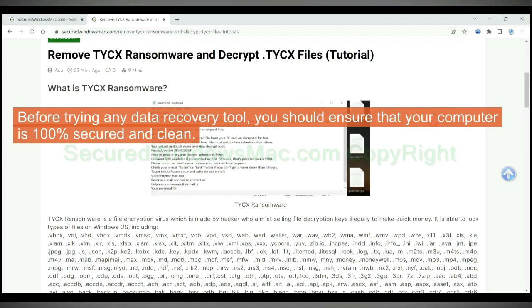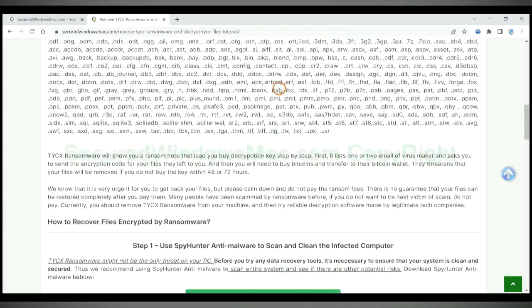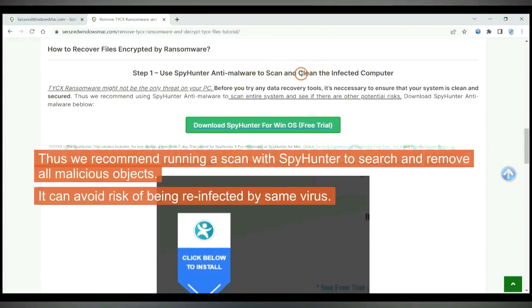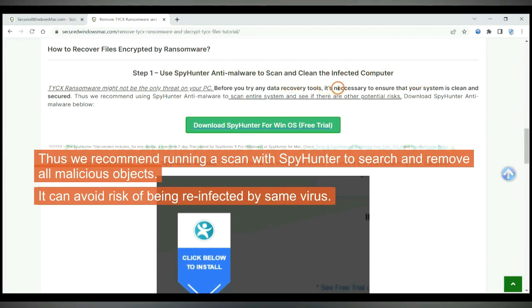Before trying any data recovery tool, you should ensure that your computer is 100% secured and clean. Thus we recommend running a scan with Spy Hunter to search and remove all malicious objects. It can avoid risk of being reinfected by same virus.